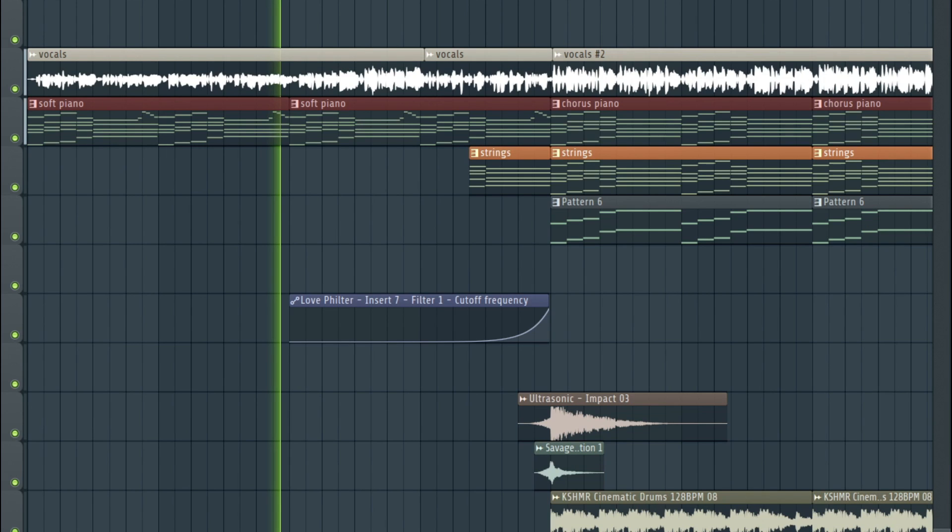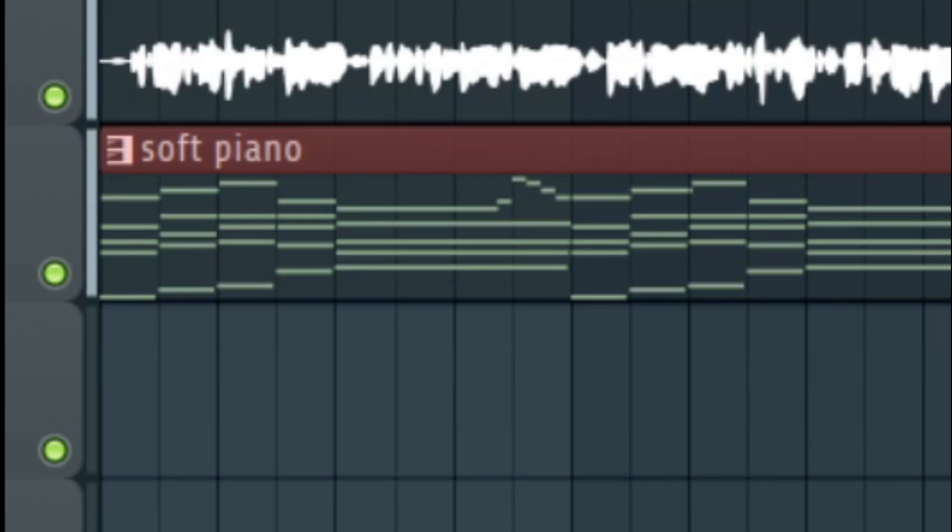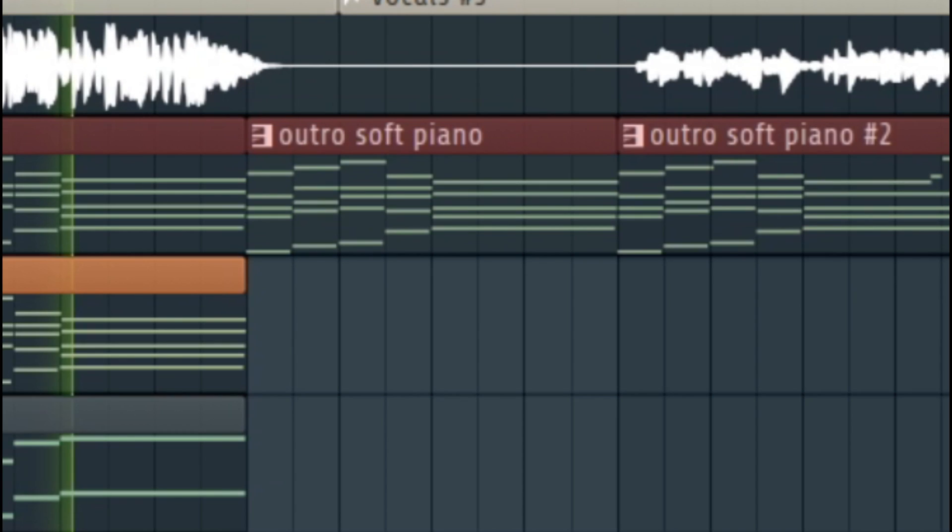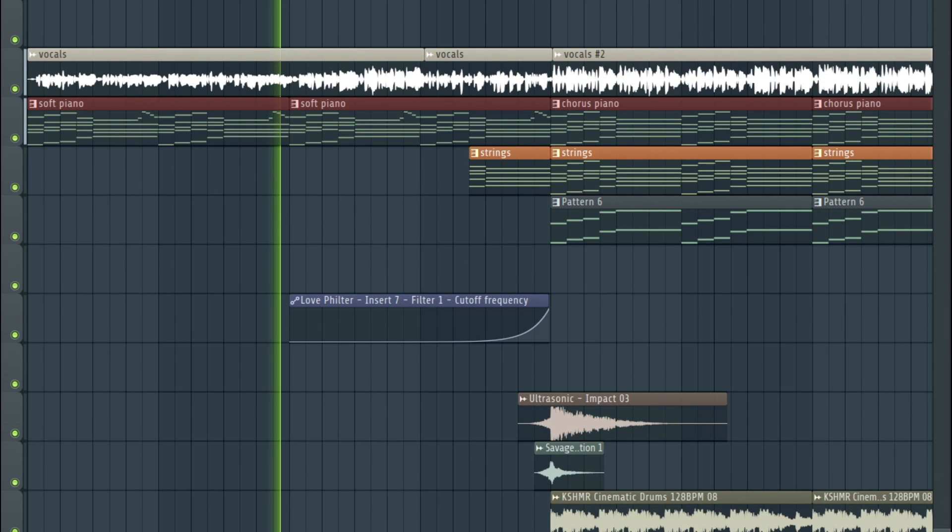Once you have all the elements that the track needs, the structure of the track is as follows. You want to introduce the track with a soft piano that will be also used in the end of the track. And that's basically going to be the only element that you'll need for any verses or bridges.